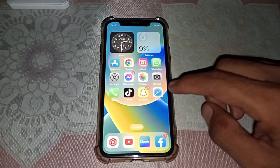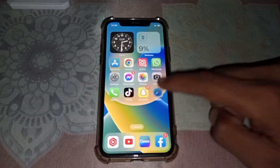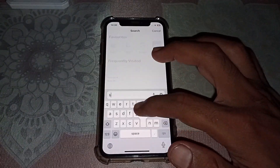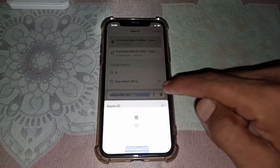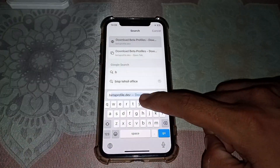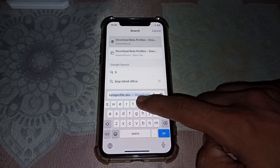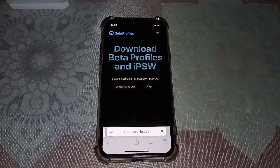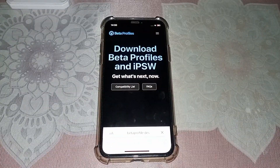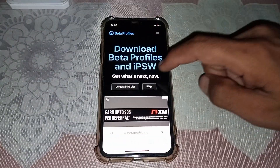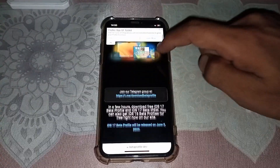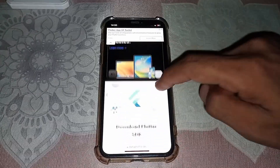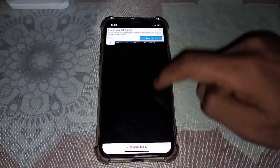For the second method, open Safari browser again and search for 'beta profile'. Tap on the result and you can see this type of interface, then scroll it down.